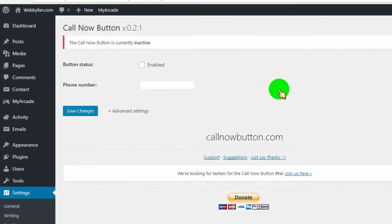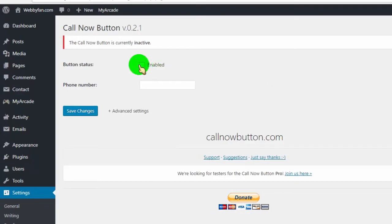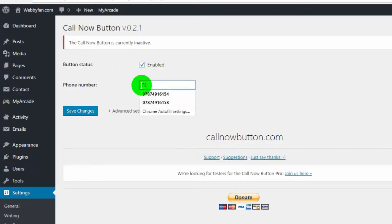Tick mark on enabled to enable call now button. Type your phone number.